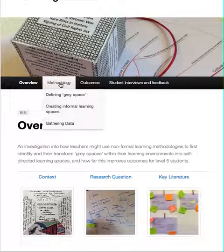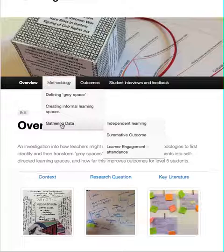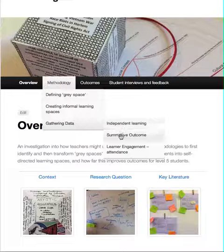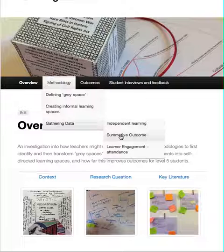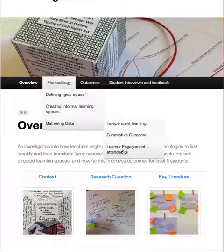The methodology section discusses what we define as grey space and how we defined it. Our central idea was creating informal learning spaces, and we explain how we gathered data — which is quite a complex business, so we split it into three sections. We gathered data on how well students were learning independently, on their summative outcomes at level five as part of their degree course — the second assignment for our department — and we looked at attendance as a way to measure learner engagement.